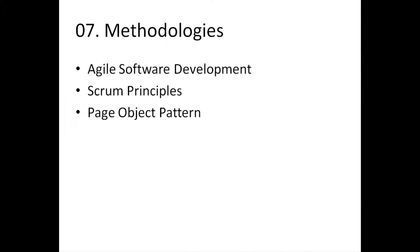Number 7. Methodologies. I personally can't remember seeing a CV without Agile software development on it. Agile is a method that is used to incrementally develop applications, write tests, come up with designs, various things.